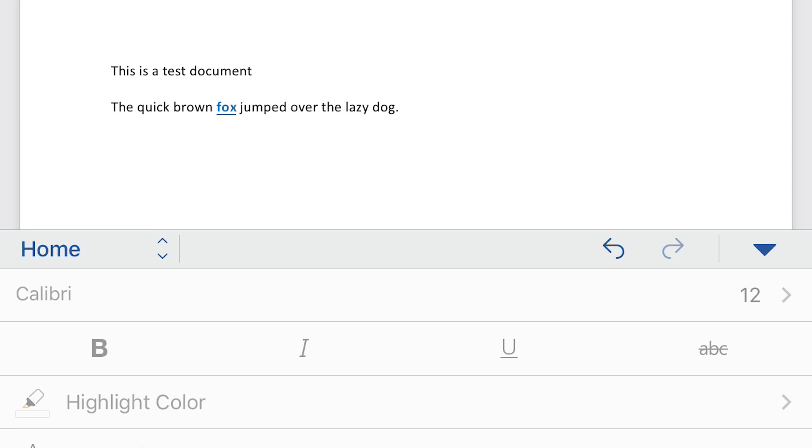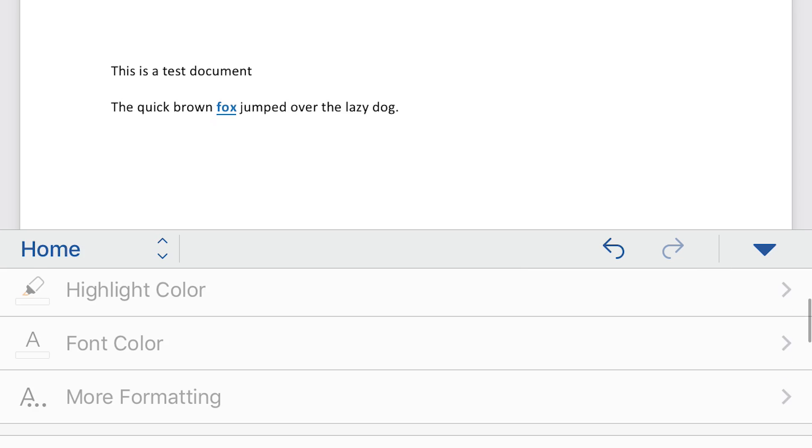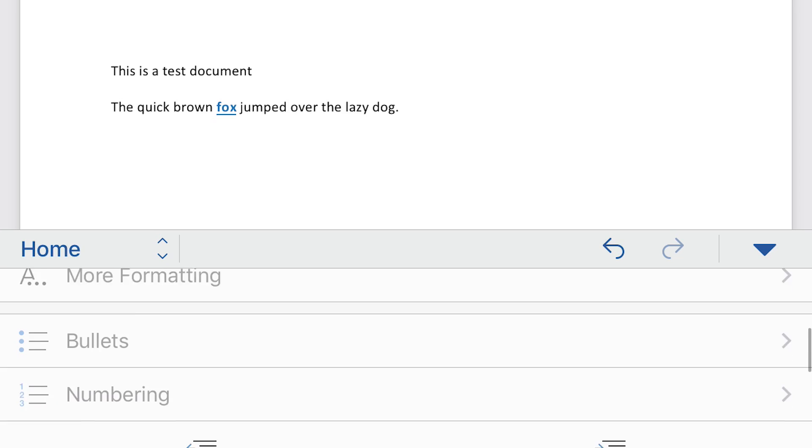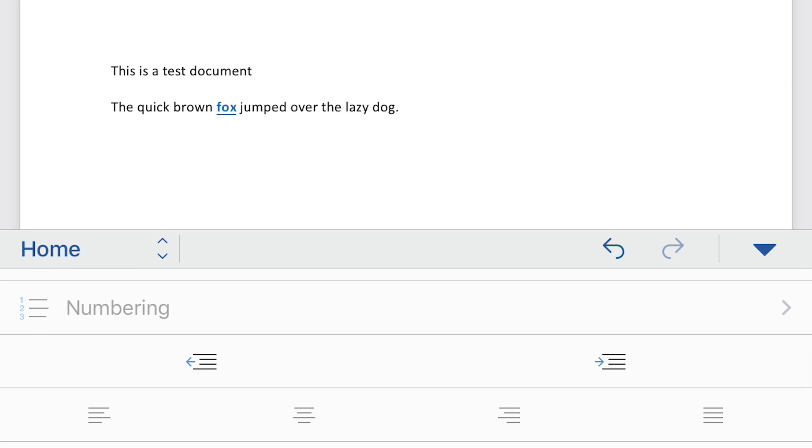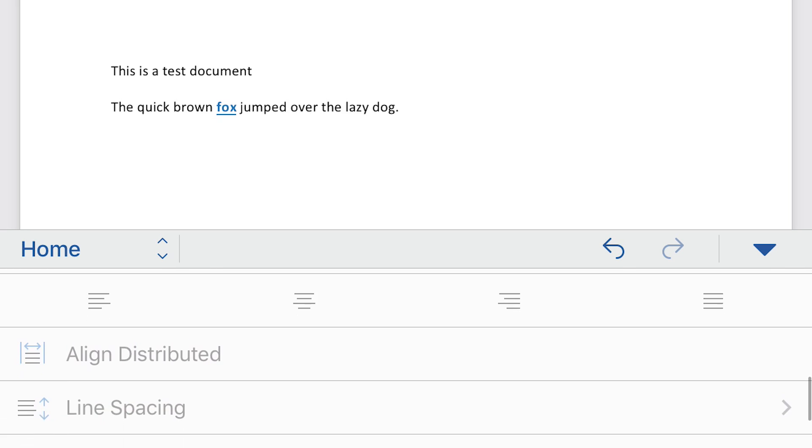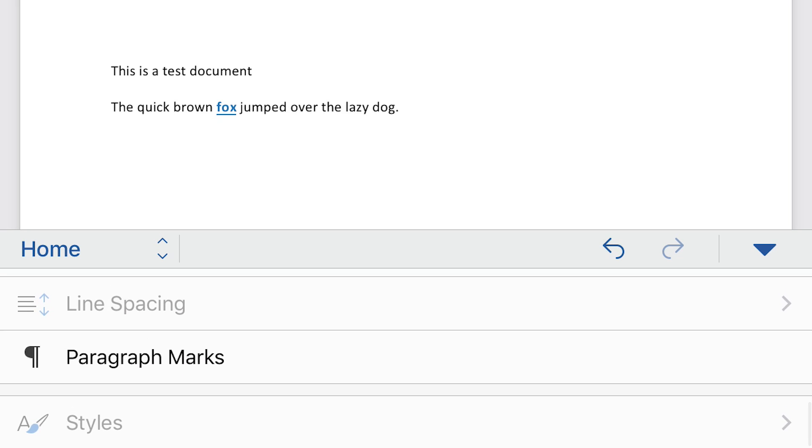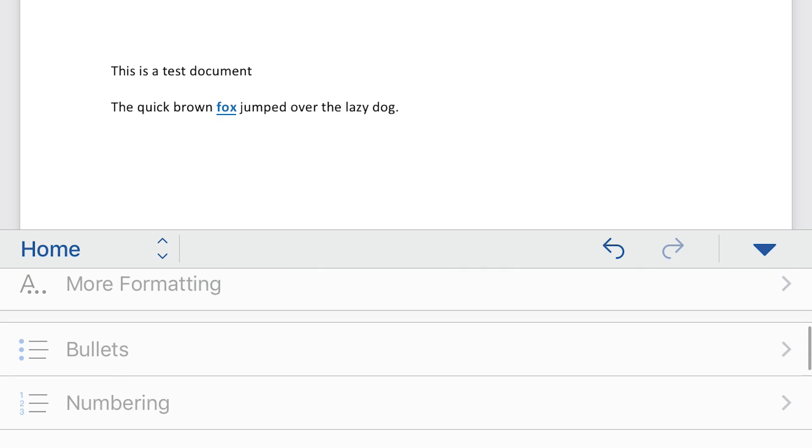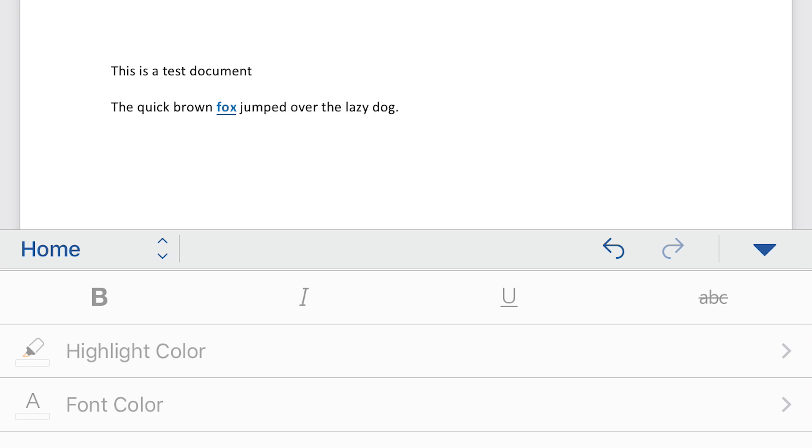So this is the home tab, and you can see if you scroll down, there's a whole bunch of different options that you would normally see if you were using the desktop version. It's not everything, but it's quite a few of them, including the bold and whatnot. The reason why they're not highlighted is because I haven't actually highlighted any text.